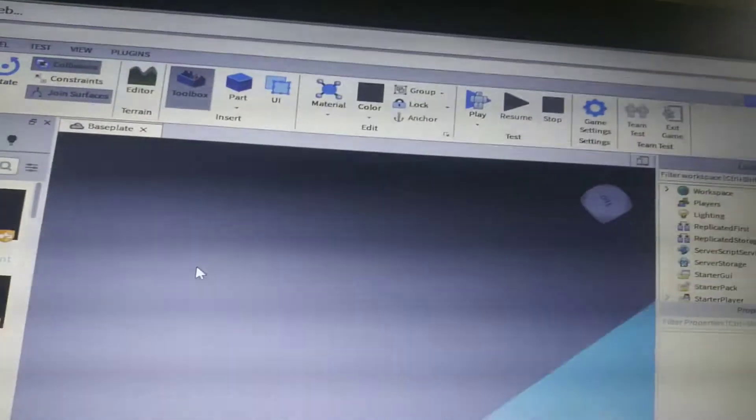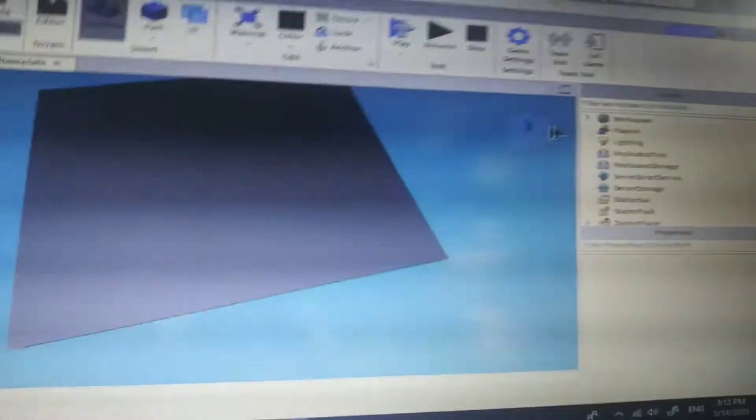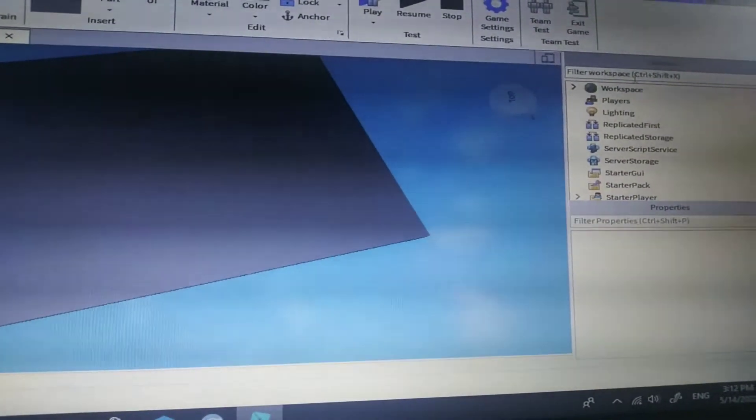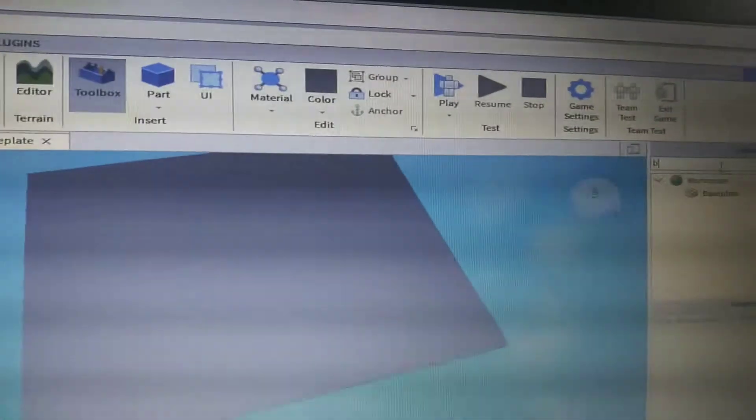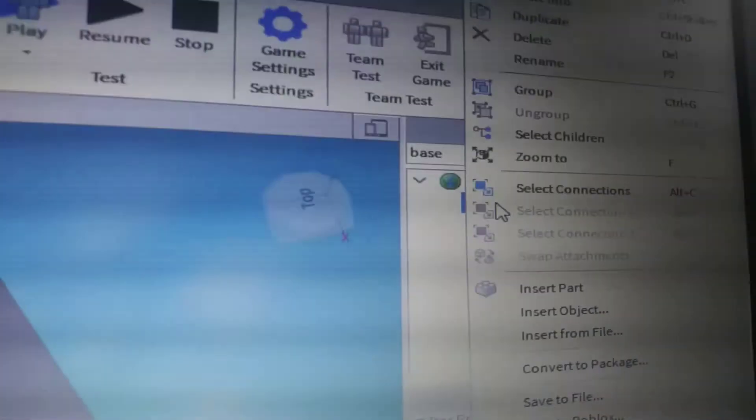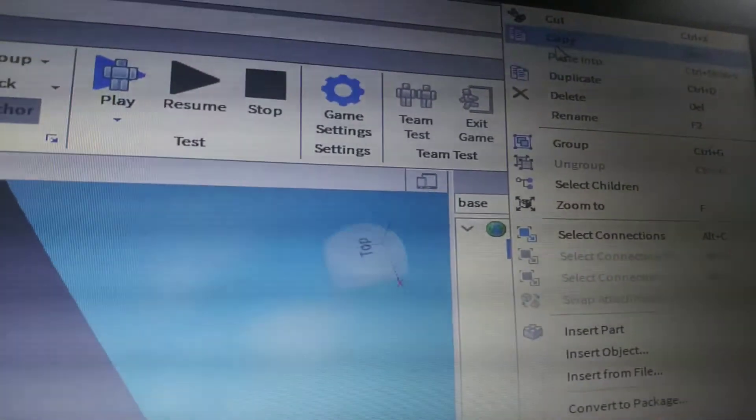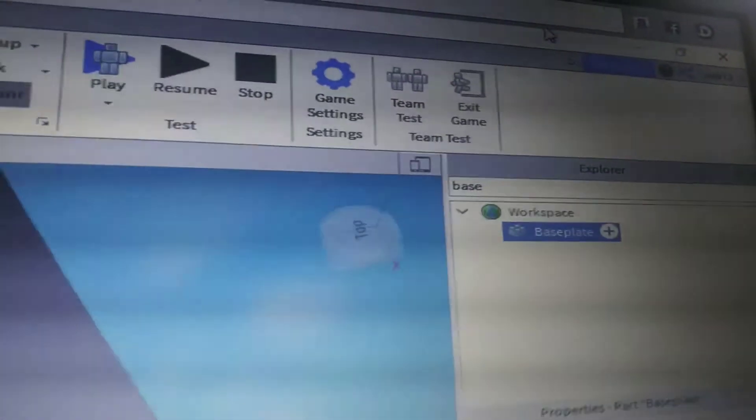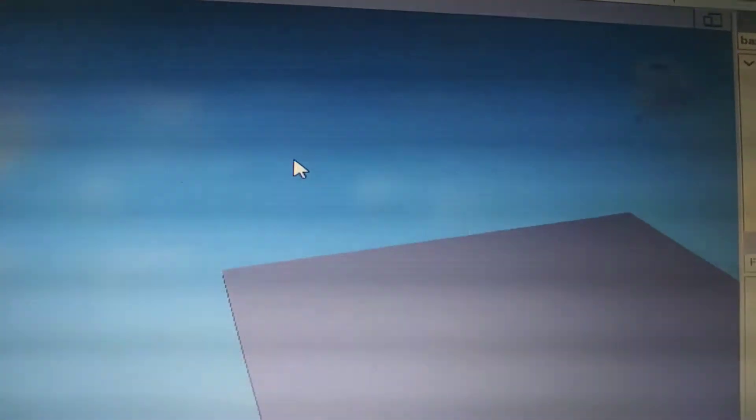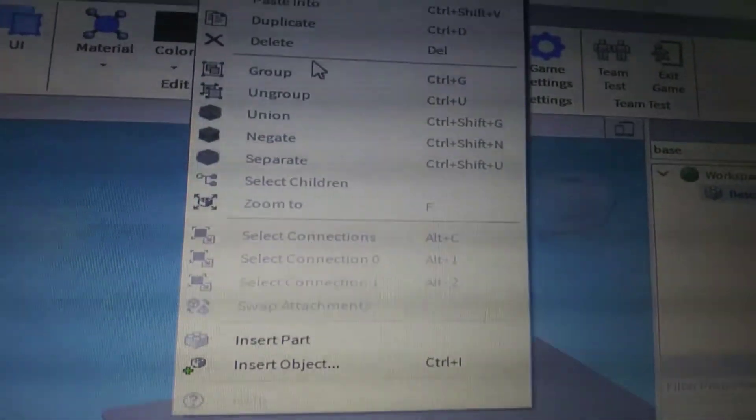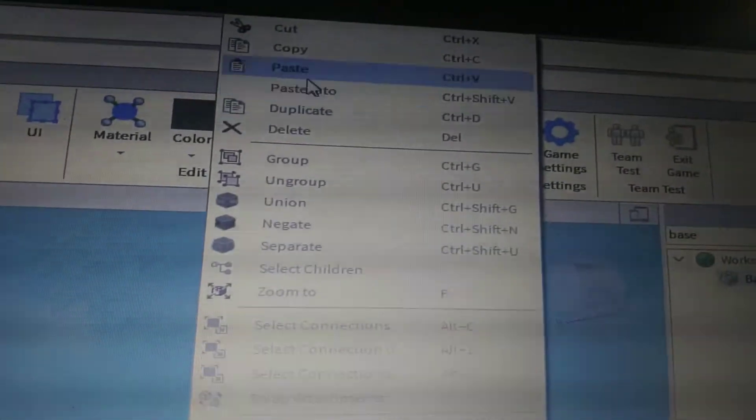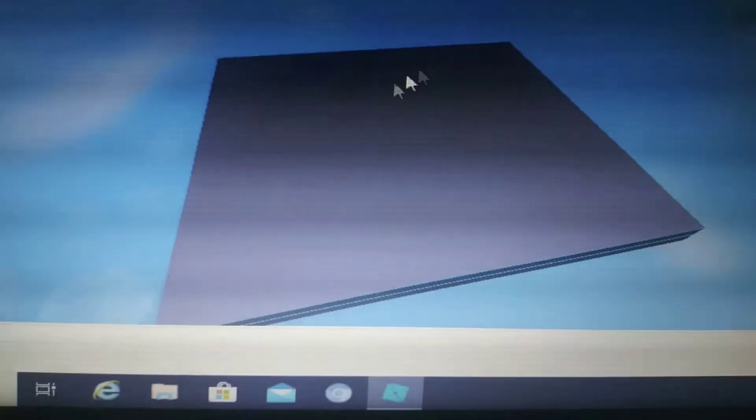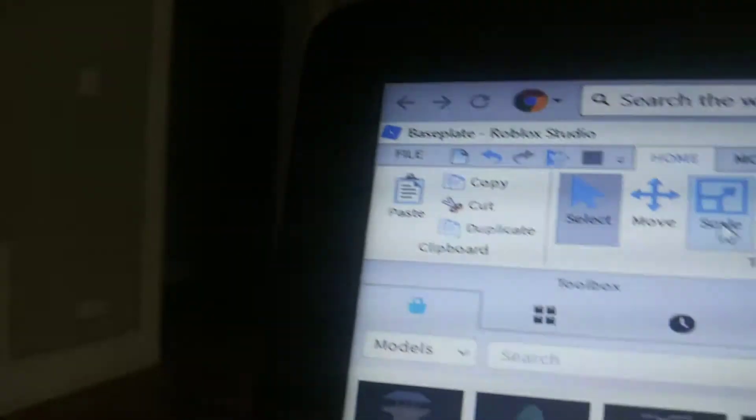Right here you're going to click that base, then you should see it right there. Okay, now you're going to want to copy, then now do this and paste. When you paste it, now go to move and zoom out. Simple as that.